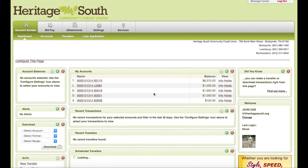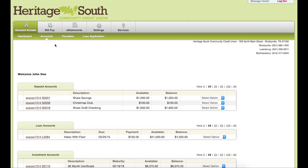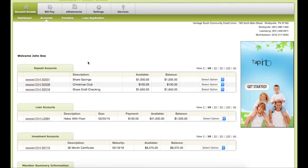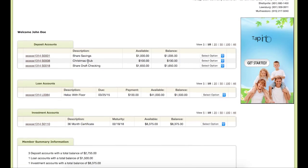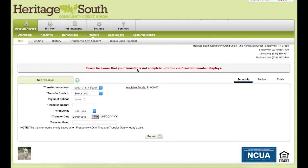Once we have completed that, we will be redirected to our dashboard, which is the new homepage. You can see here your different accounts you have set up and the balances that you have. Up here you can visit the account section and get a closer look at the different accounts. You can also hit transfers here if you need to transfer between different accounts.